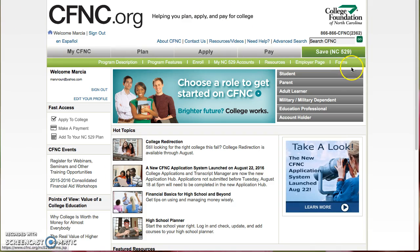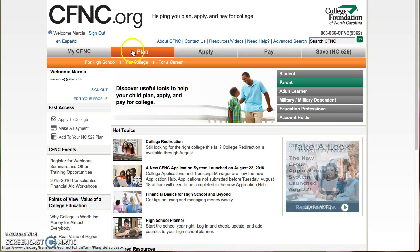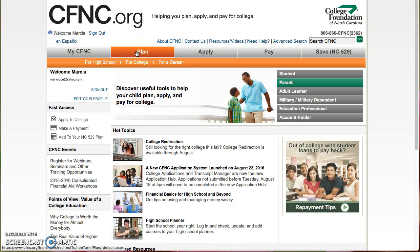When you log in, there's a lot of information. What we're going to do is go to Plan and then select For a Career.